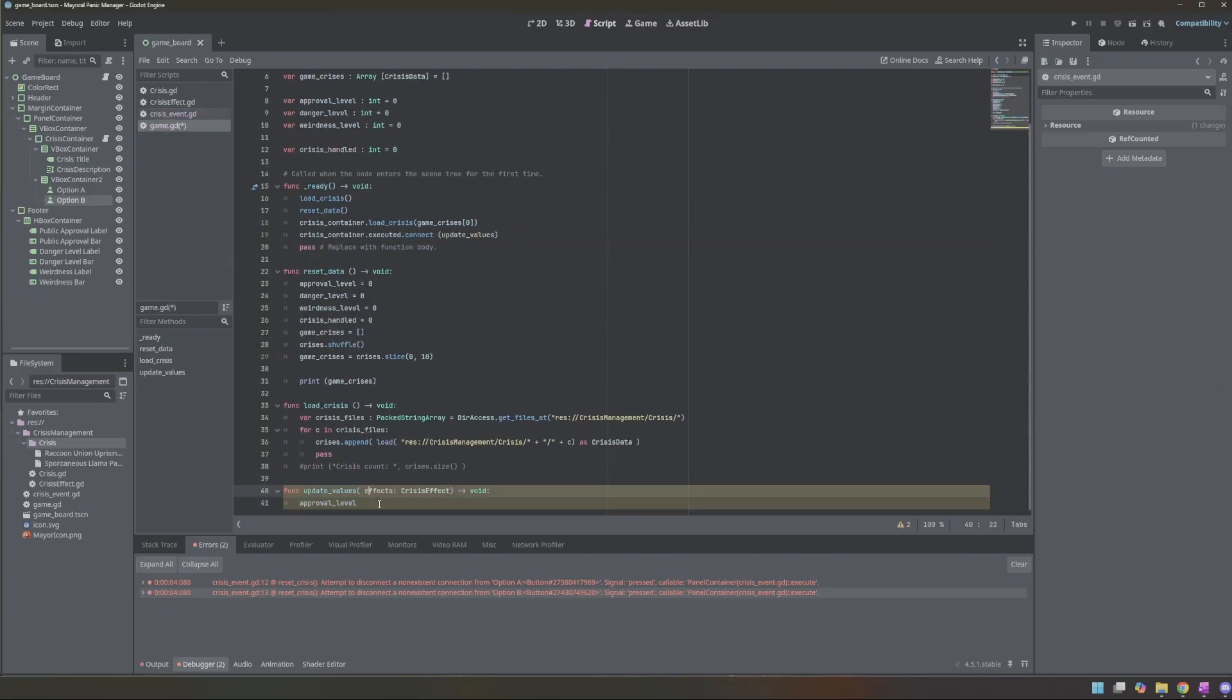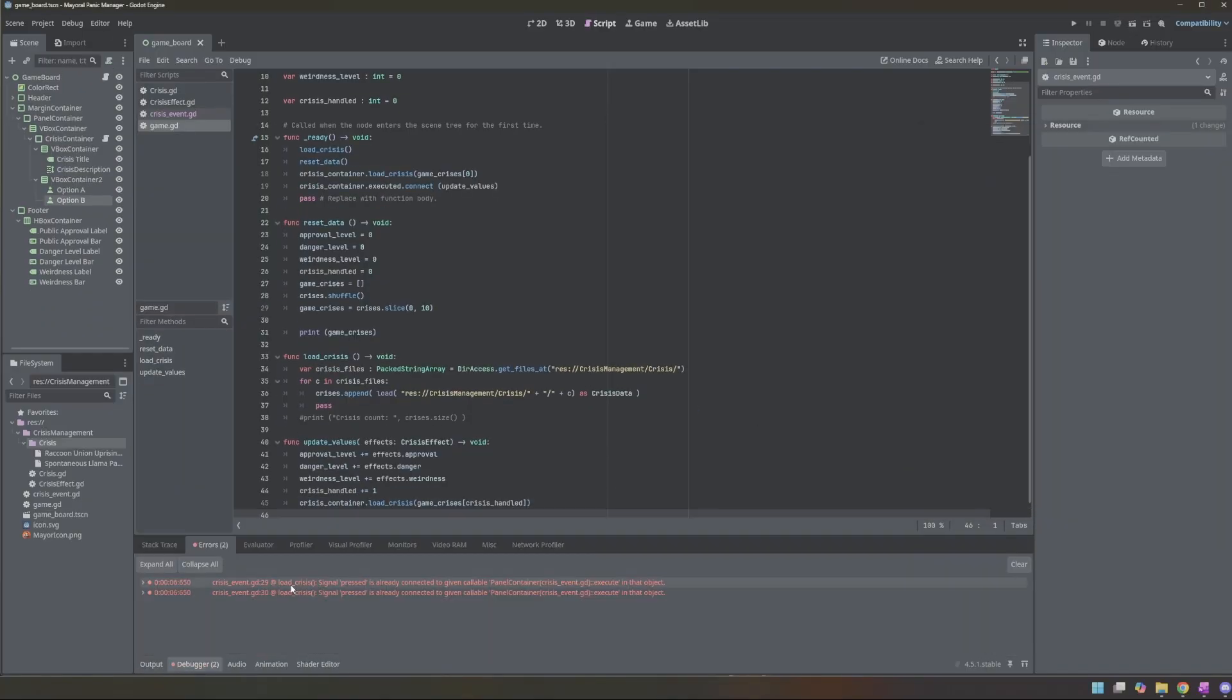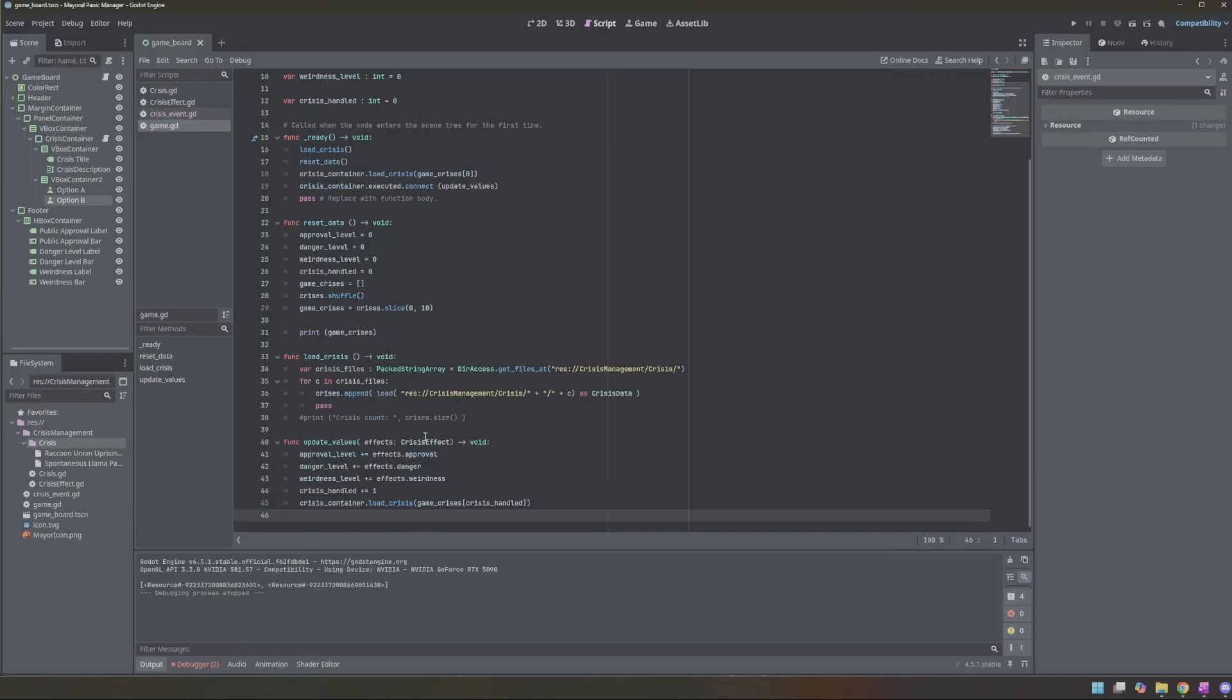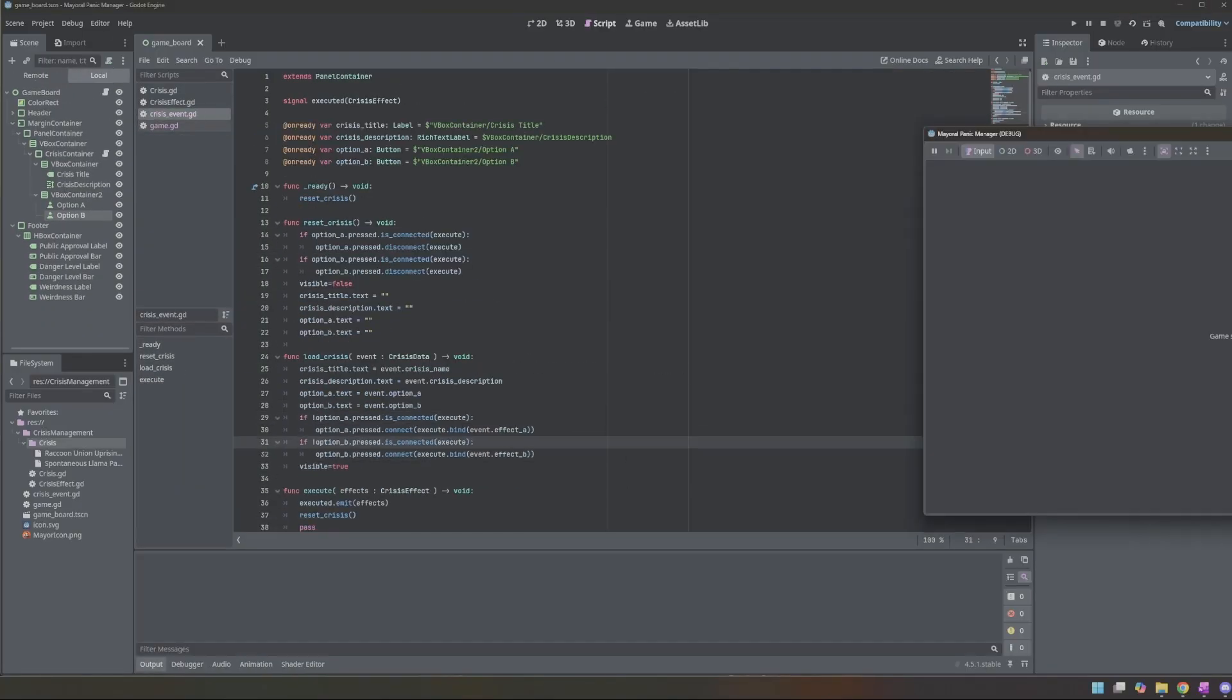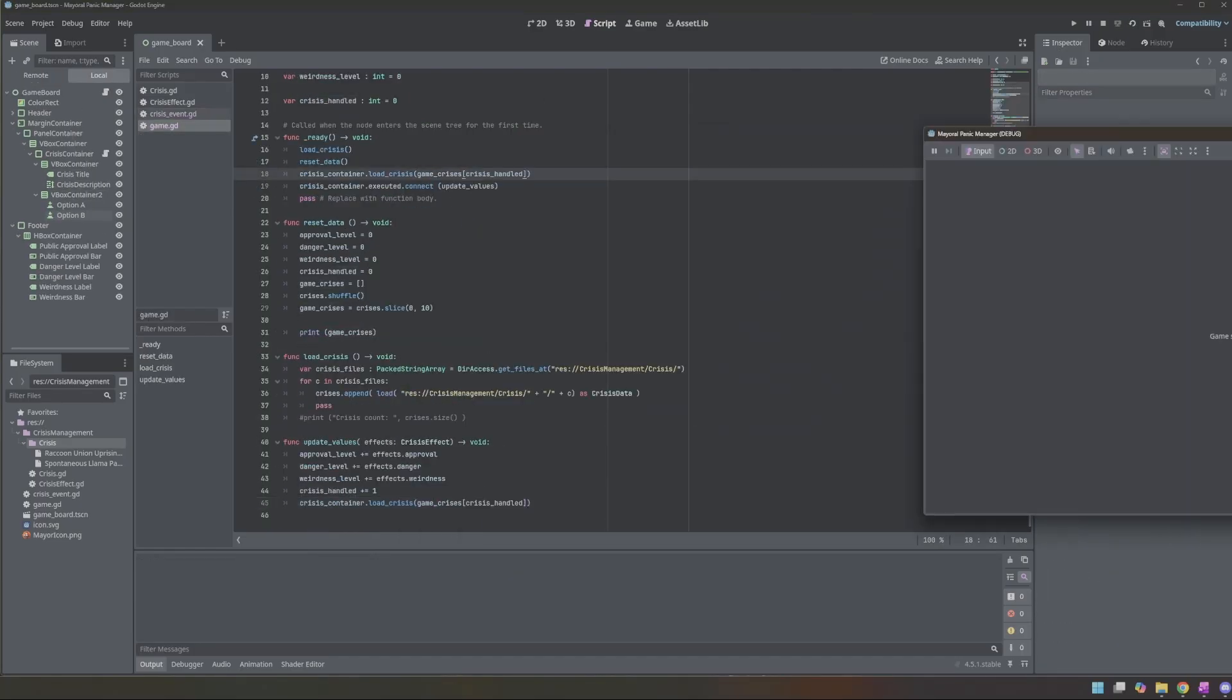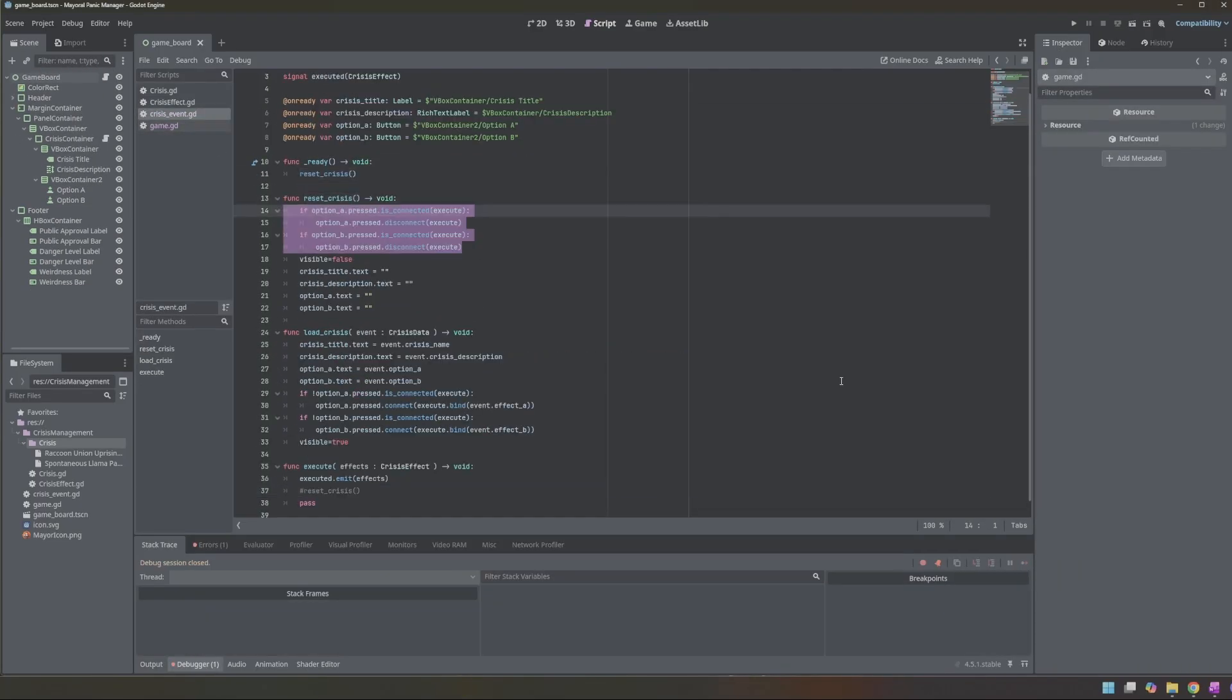At this point, I introduced a bug while adding safety checks. All my event effect arrays ended up being equal to the first loaded crisis because I never reconnected the buttons to the new values. I didn't realize this until much later.